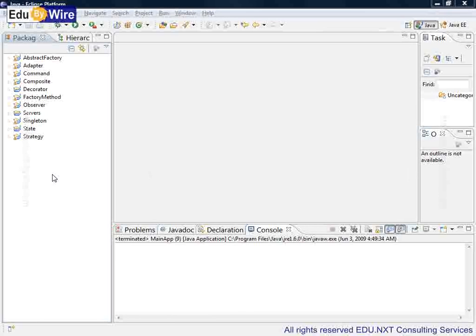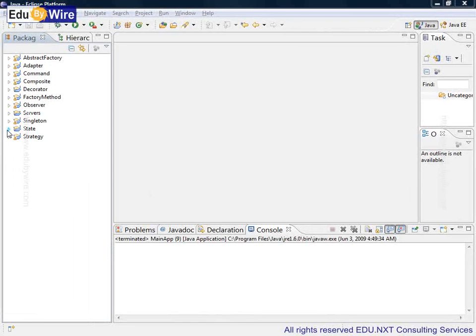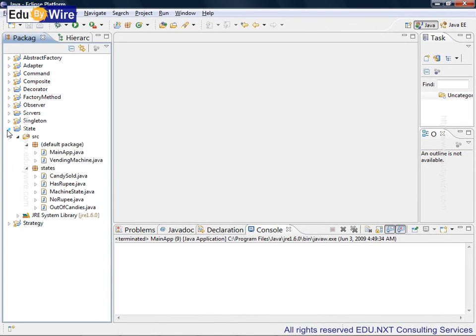To understand how the state design pattern functions, we need to look at some sample source code. That's why we are here in the Eclipse workspace where I am going into the state project, which is a normal Java project. It's about the same vending machine concept explained in the earlier slides.